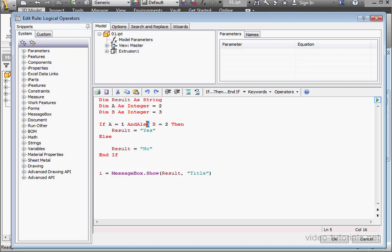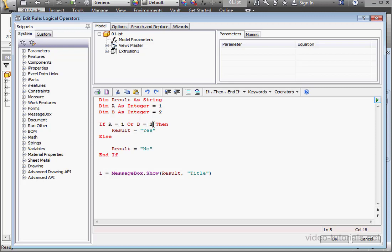Another logical operator is OR. The OR logical operator works like this. If the left or right portion of the statement is true, or if they are both true, the message box displays yes.